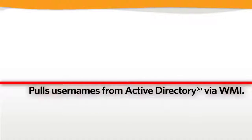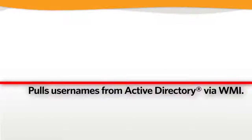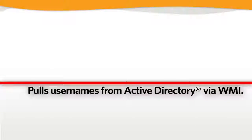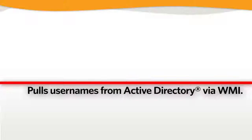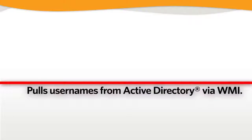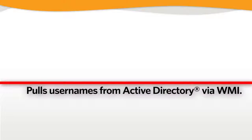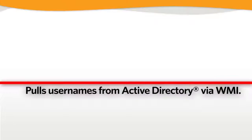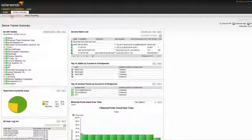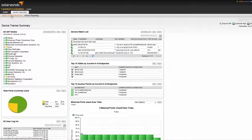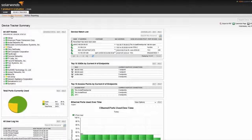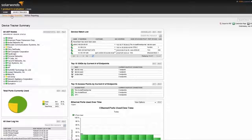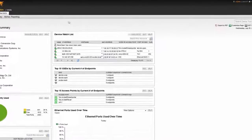UDT also pulls usernames from Active Directory via WMI. Now that we've covered the basics, let me show you around the UDT web console. Like all SolarWinds products, UDT has a Lucid interface.